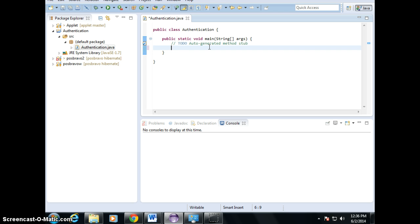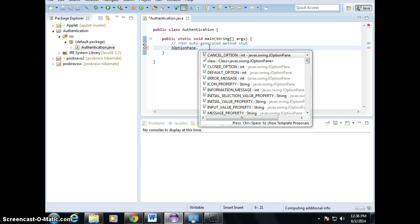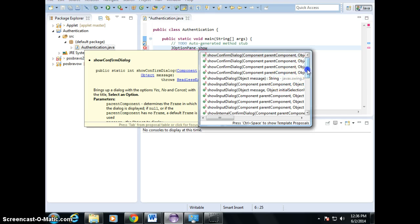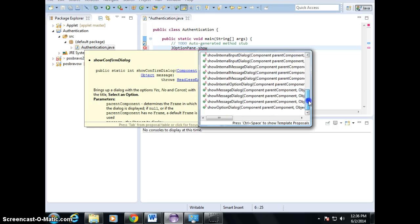We are ready to prompt the user with the option pane. So JOptionPane dot... when you're dealing with JOptionPane, we have showConfirmDialog, showInputDialog, showMessage, and showOptional. There are four main groups here.